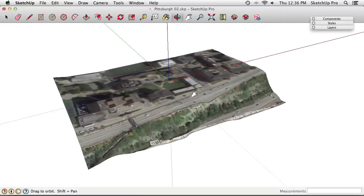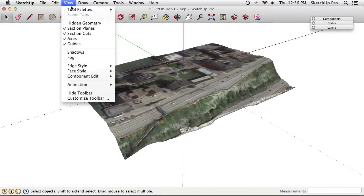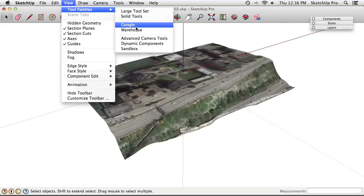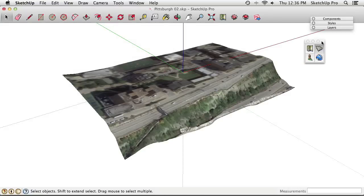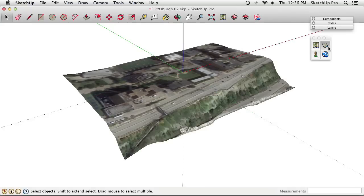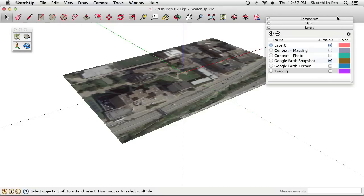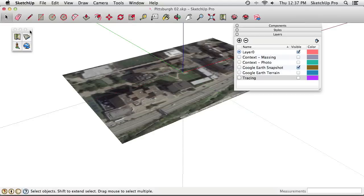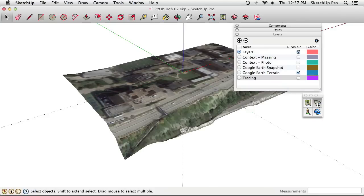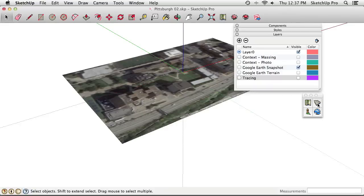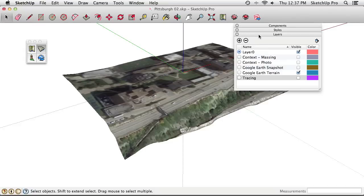To turn on 3D terrain for the snapshot, go to File > Geolocation > Show Terrain. Alternatively, turn on the Google toolbar via View > Tool Palettes (or Toolbars on Windows) and use the Toggle Terrain button. Clicking it switches between the flat 2D snapshot and the 3D terrain version — which are actually two separate layers that were imported when you added the location. The terrain layer is the 3D one; the snapshot layer is the 2D one.